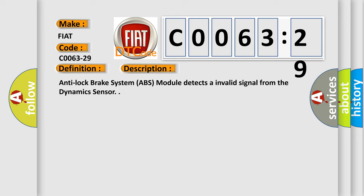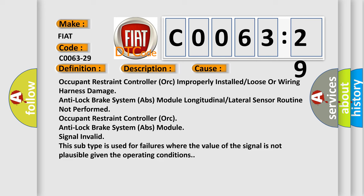This diagnostic error occurs most often in these cases: Occupant restraint controller ORC improperly installed or loose or wiring harness damage. Anti-lock brake system ABS module longitudinal or lateral sensor routine not performed. Occupant restraint controller ORC anti-lock brake system ABS module signal invalid. This subtype is used for failures where the value of the signal is not plausible given the operating conditions.